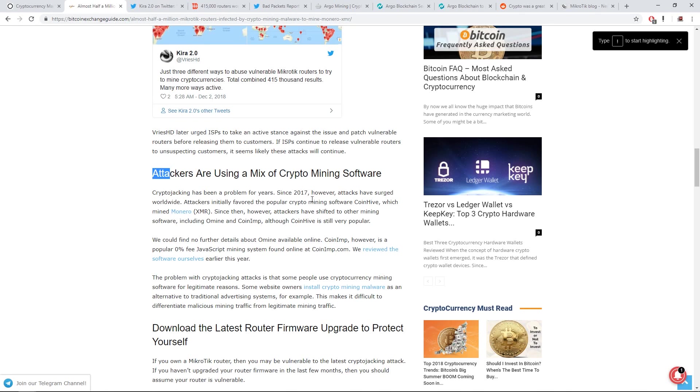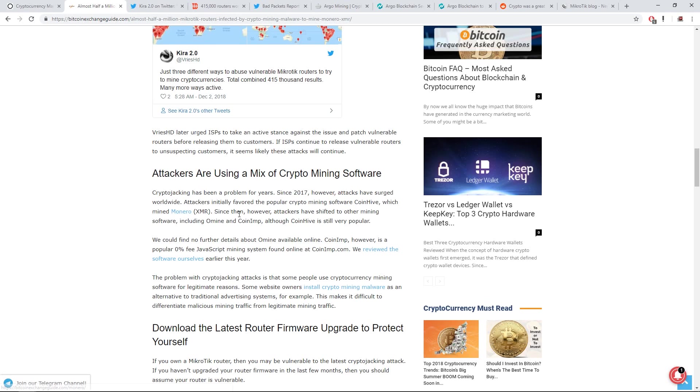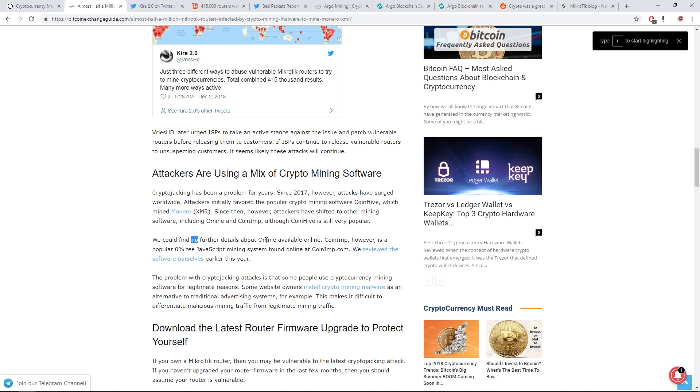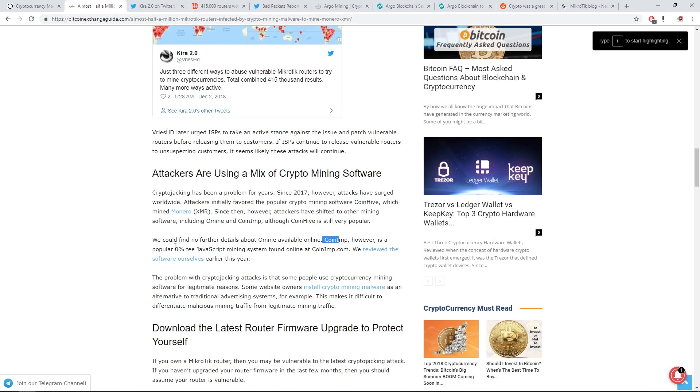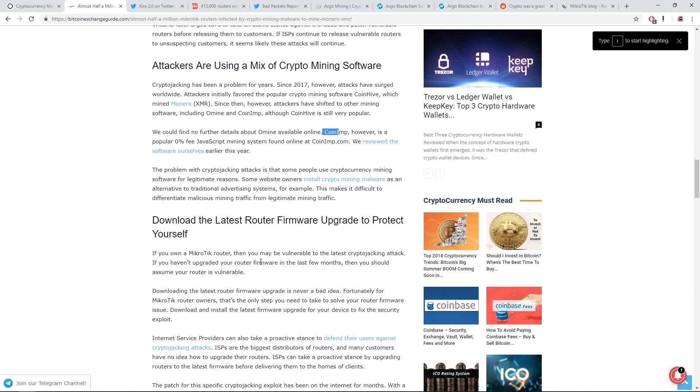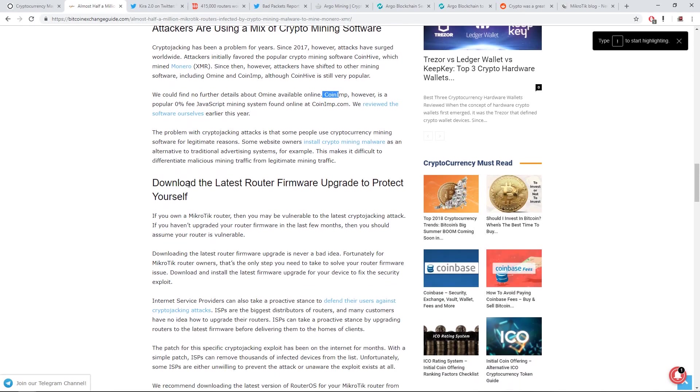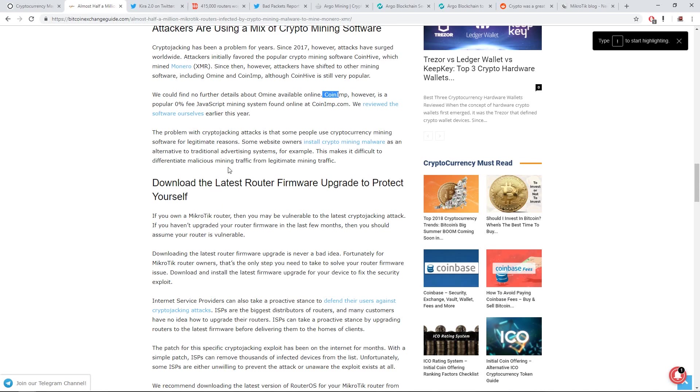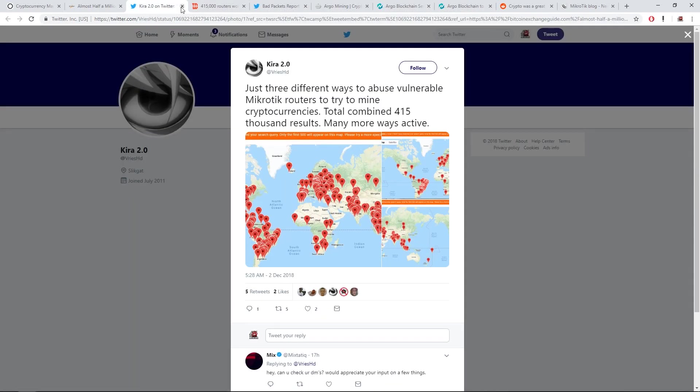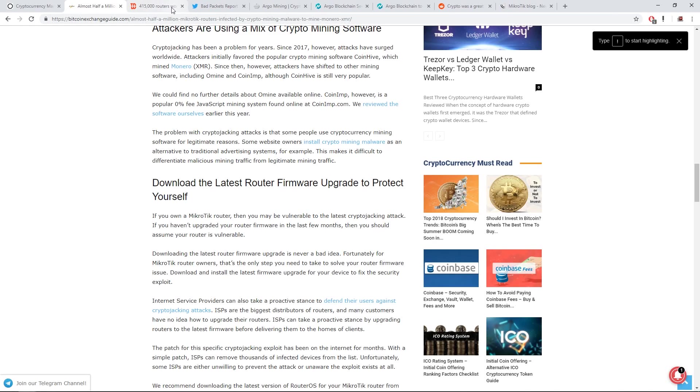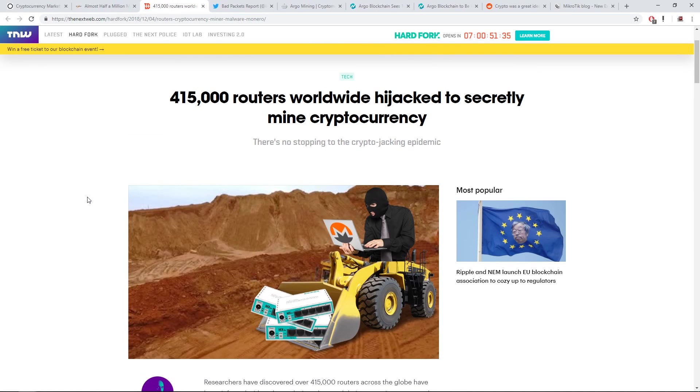Popular crypto mining software CoinHive, which mined Monero. CoinHive, heard of that. Oh, and what happened to the good old days of just using video cards? CoinHive is a popular 0% fee JavaScript mining system found online at CoinHive.com. We reviewed this off for ourselves. If you own a MikroTik router, you better update it. Yeah, that's quite a scary thing. But people should update their routers or else it's just gonna keep ongoing.